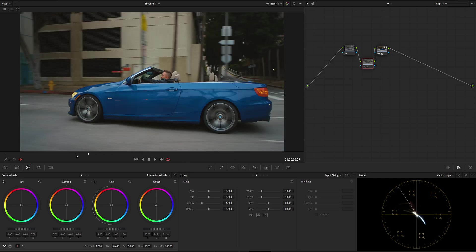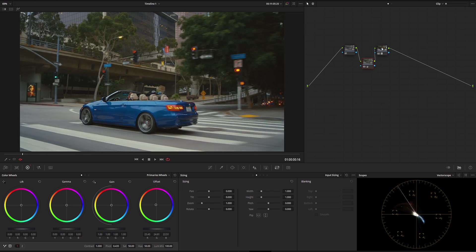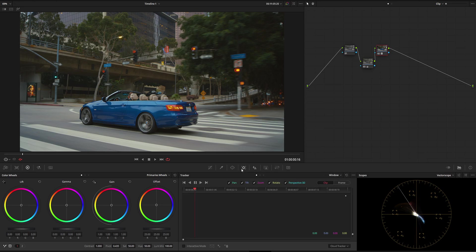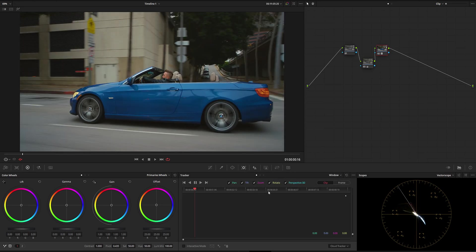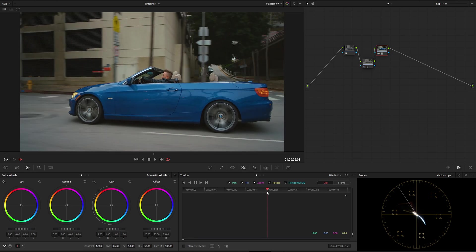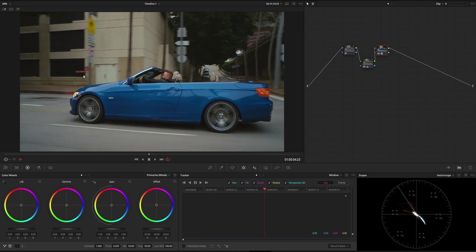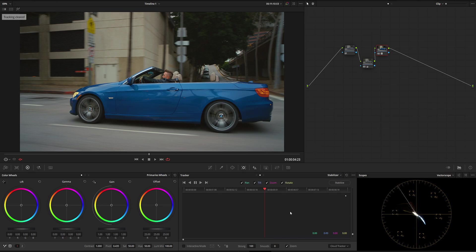So here we have a driver speeding, and what I'm going to do now is very simple. I'm going to go into the tracking and go somewhere in the middle where we have potentially a good tracking point. Something like this over here. I'm going to go to stabilizer and click classic stabilizer.